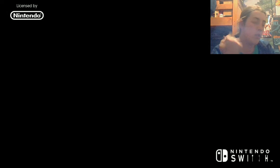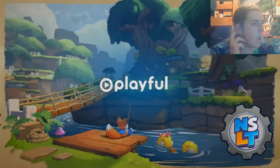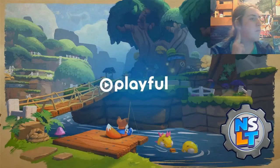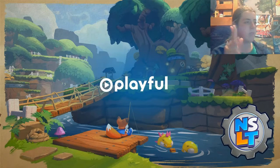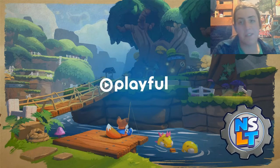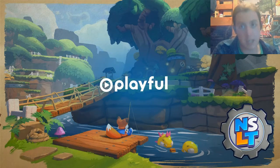Hello everyone, welcome to New Super Lucky's Tale. This is the demo. Aaron told me to play it, so I'm playing it.